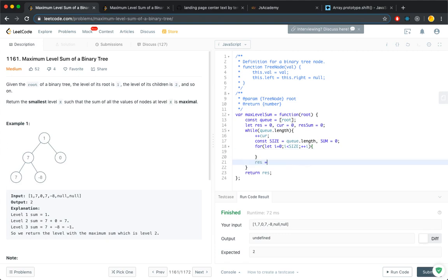In the end, you will update the result. If my current level sum is greater than the result level sum, you will update, else you stay the same.